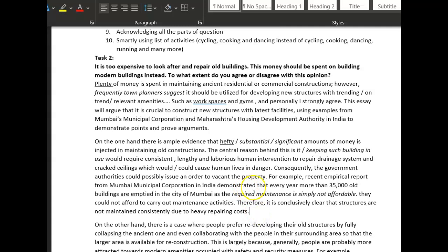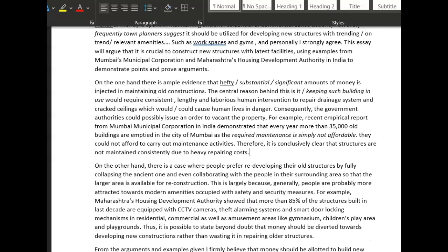I'm wondering if you could get a conditional sentence in somewhere as well. On the other hand, there is a case where people prefer redeveloping old structures by fully — we would say 'knock down,' 'destroy' — I'll go with 'destroy' for the moment, but we don't use 'collapsing.' Destroying the ancient one and collaborating with people in the surrounding area so a larger area is available for reconstruction — good, nice idea.